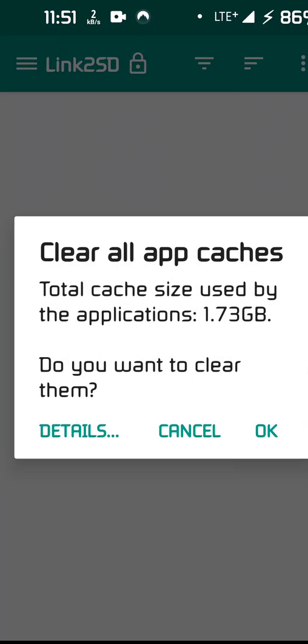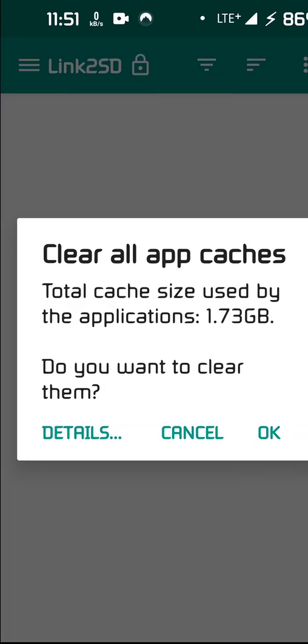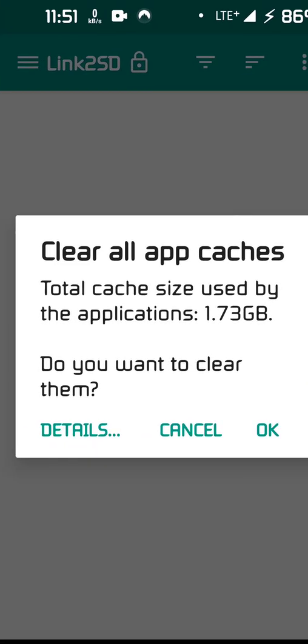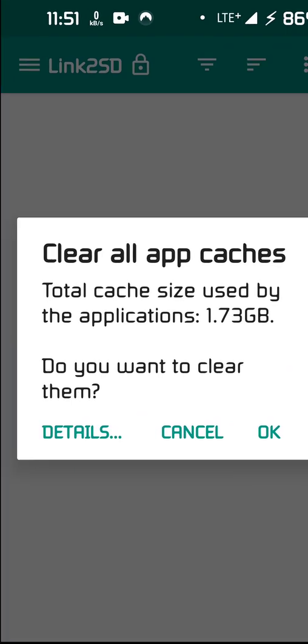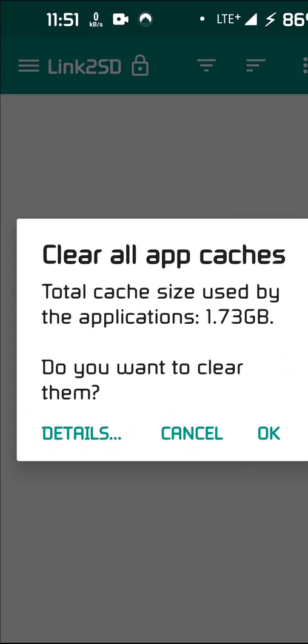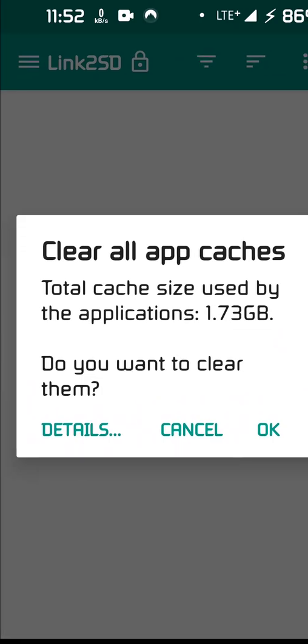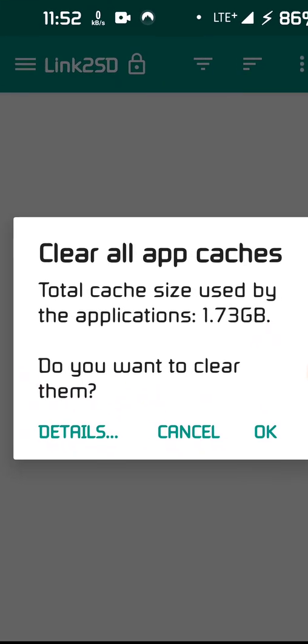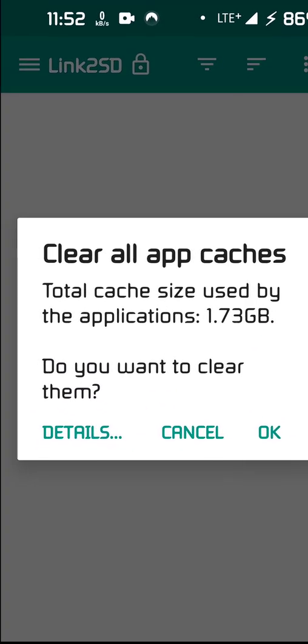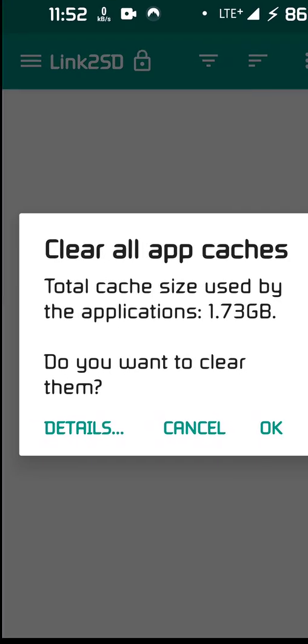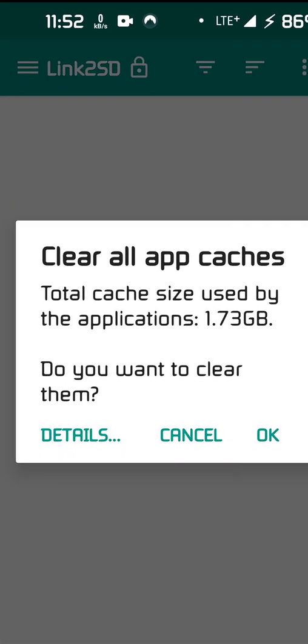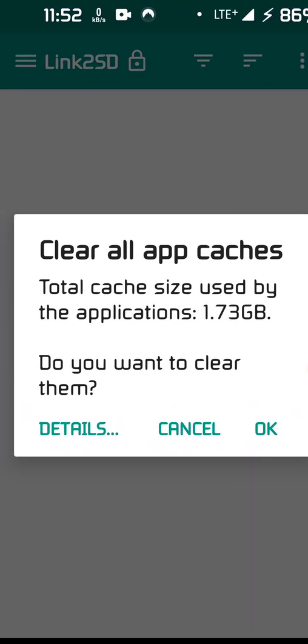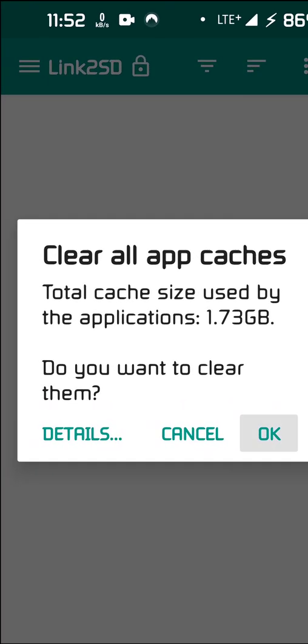If I hit clear all app caches, 1.73 gigabytes. Now you do have to be rooted. If you're not rooted and you try this, it's going to say that the apps aren't using any cache. That's just what it's going to tell you. So, do you want to clear them all? Look how much cache has built up. And that's because Android has removed the clear all cache. That is a ridiculous amount of cache. And I'm going to clear them.